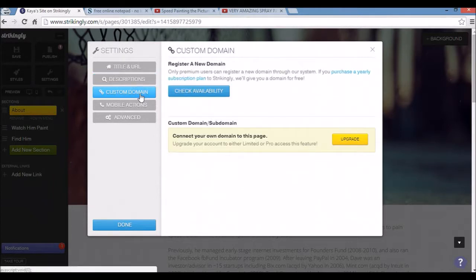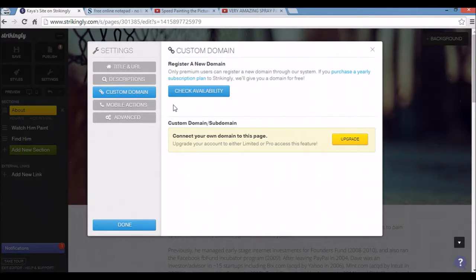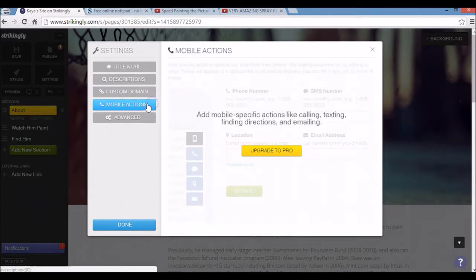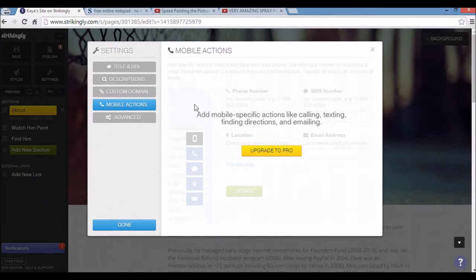Custom domain can also be registered here. And there's also mobile actions for premium members to add mobile specific features like calling, texting, finding directions, and so forth.